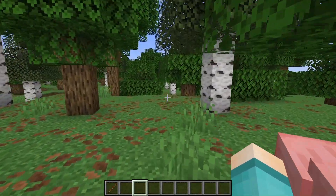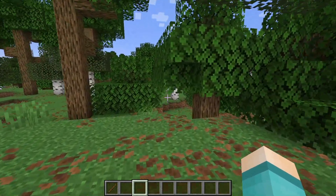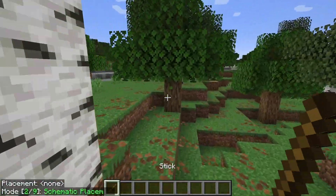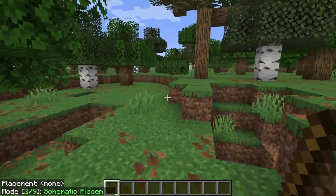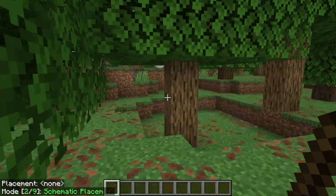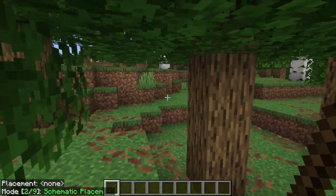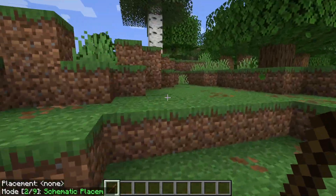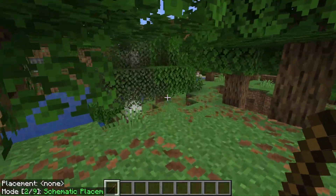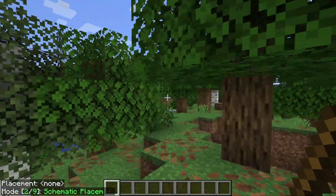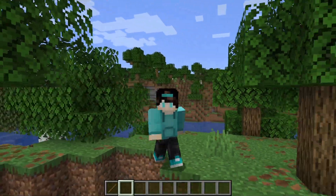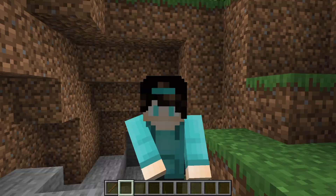Here we are in a Minecraft world. In order to get started, all you have to do is take out a stick, and you will notice that Litematica will begin. From here you can start your projects and have a ton of fun. If you found this video helpful, make sure to leave a like and subscribe, as we are trying to reach 400,000 subscribers.